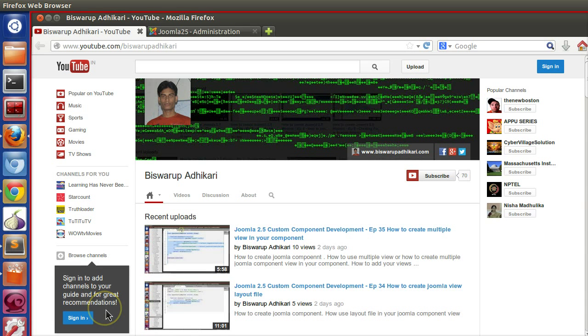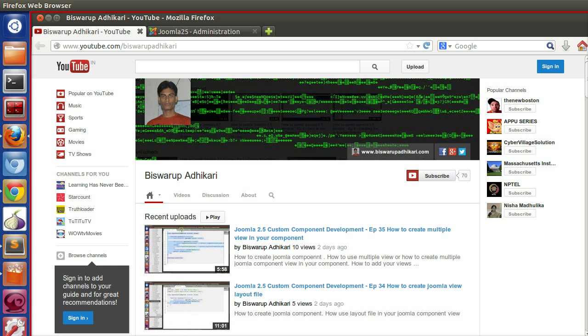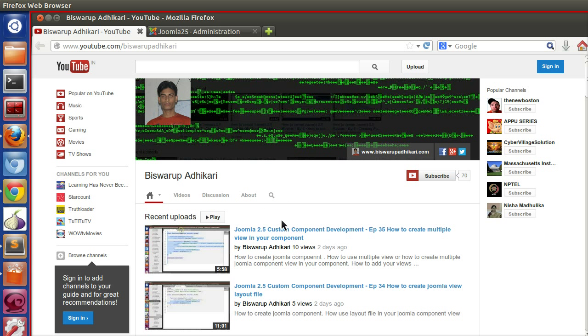Hello friends, welcome to the 36th episode of Joomla 2.5 custom component development series. In the previous episode we learned how to create multiple views in your component. Today I will show you how to load different template files within your view. So let's start.